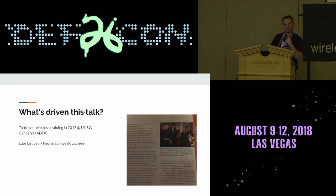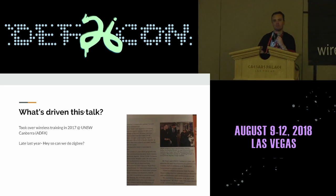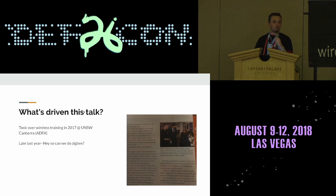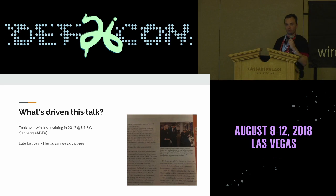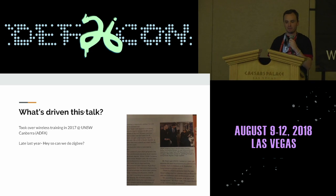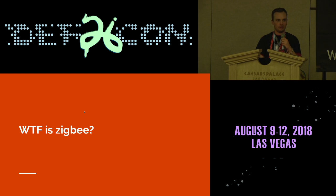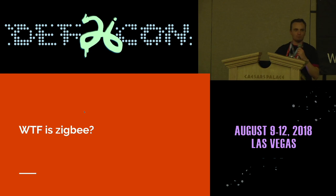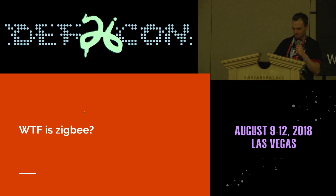Late last year one of my students was like, hey, it's awesome we're working in the 802.11 space, it's awesome we're working in 433 to 435 megahertz — can we start doing Zigbee? And it was, well, okay. What's Zigbee?